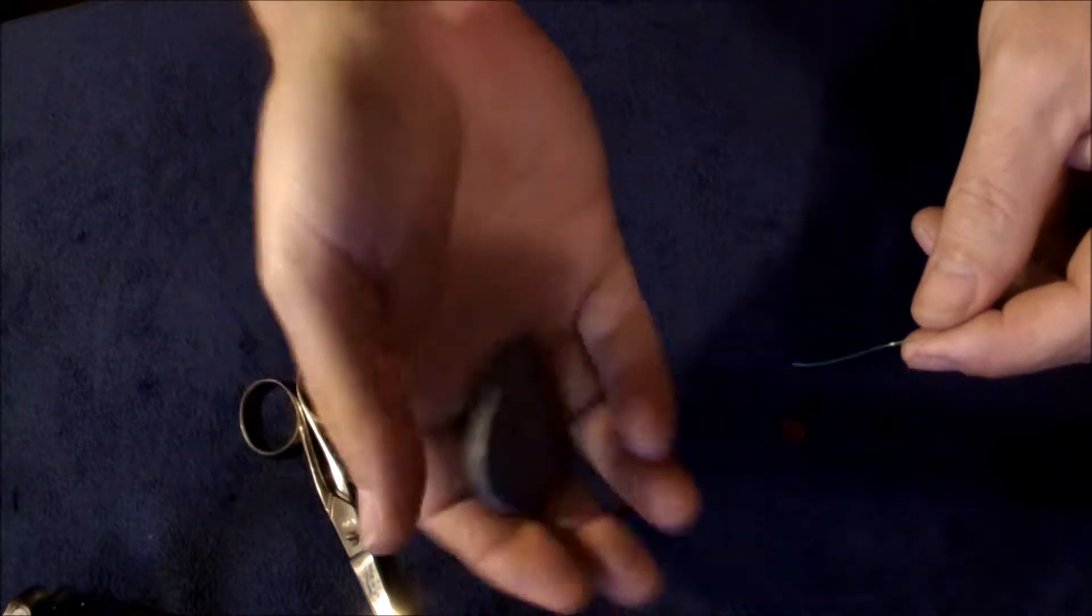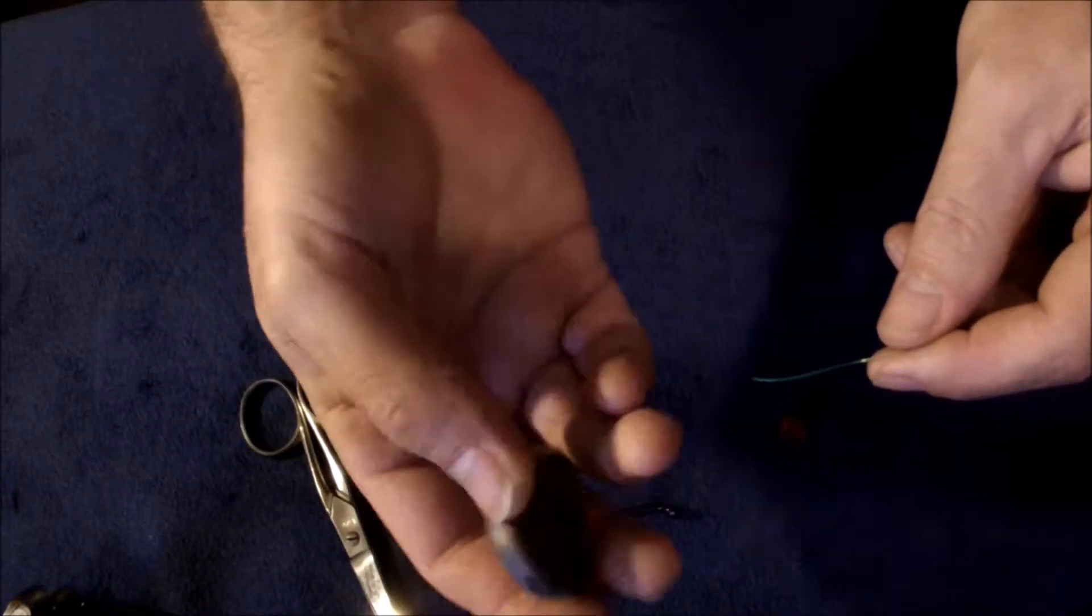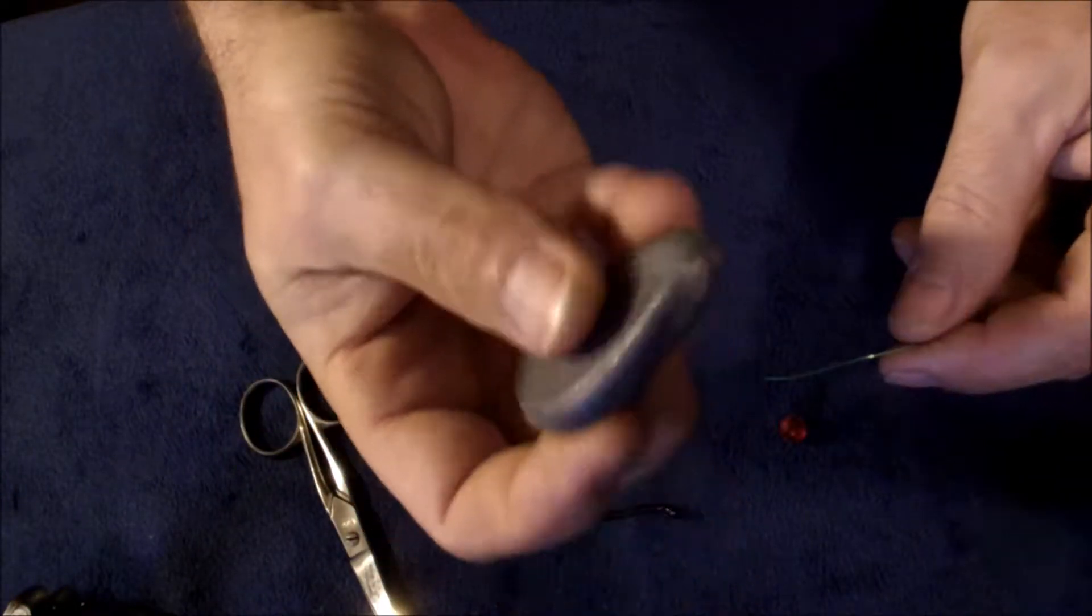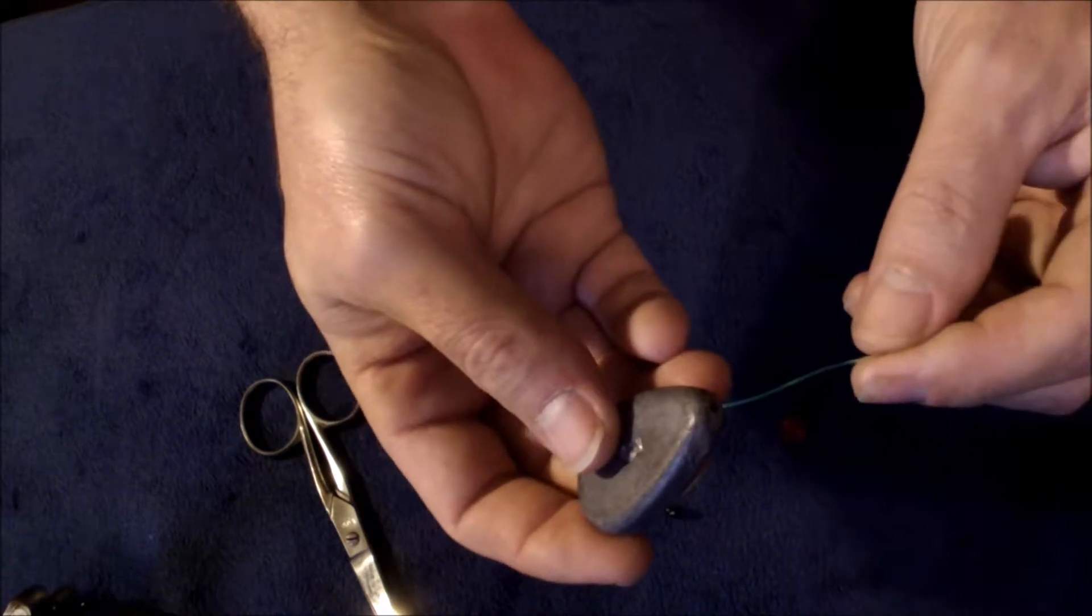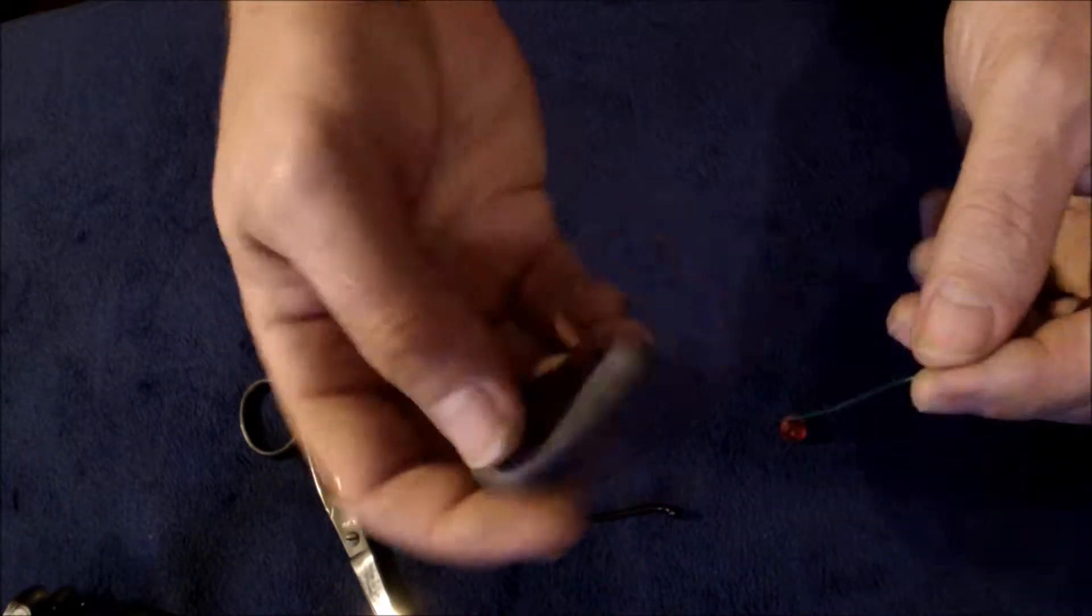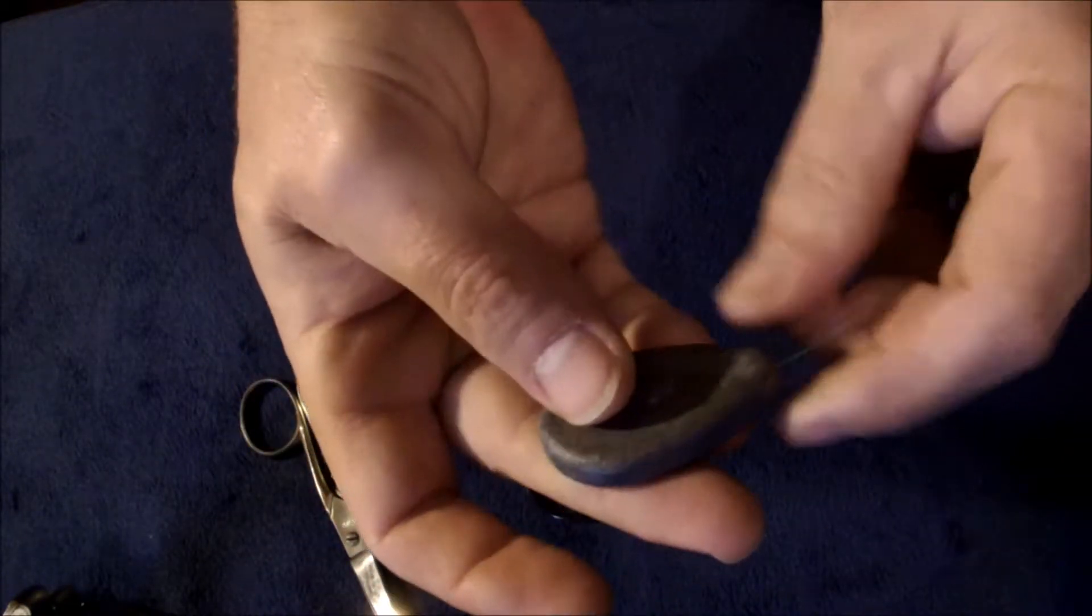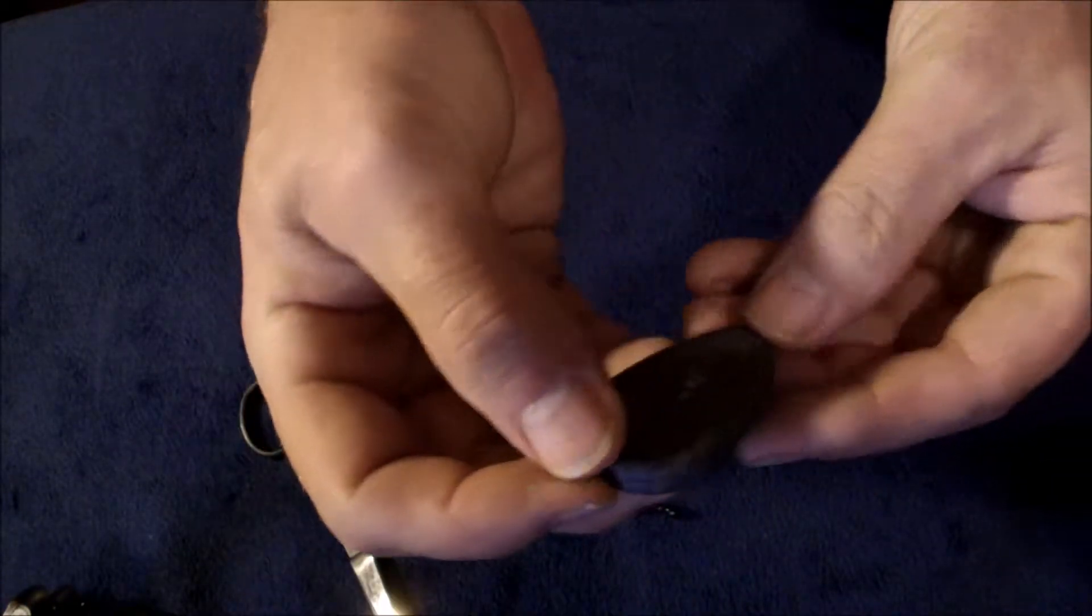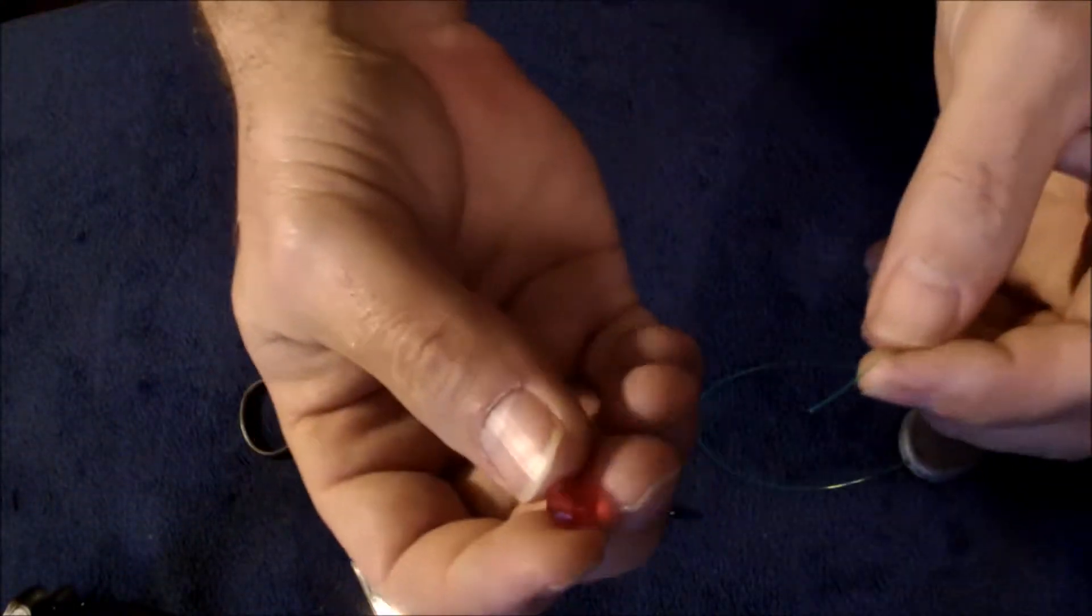What you'll have is a flat no-roll sinker. I use a three ounce because I fish in heavy current at a dam. Beveled side towards your rod. This is your main line, slide it through like that.